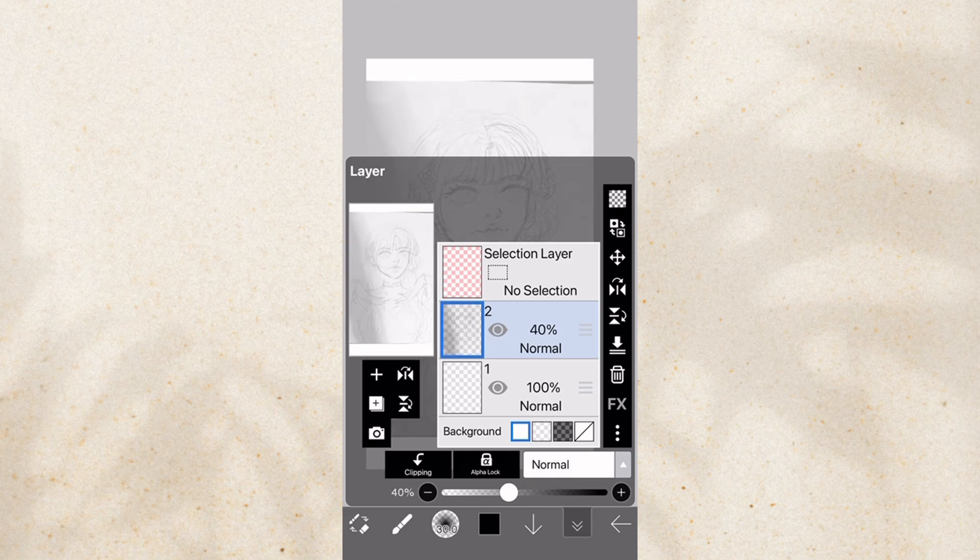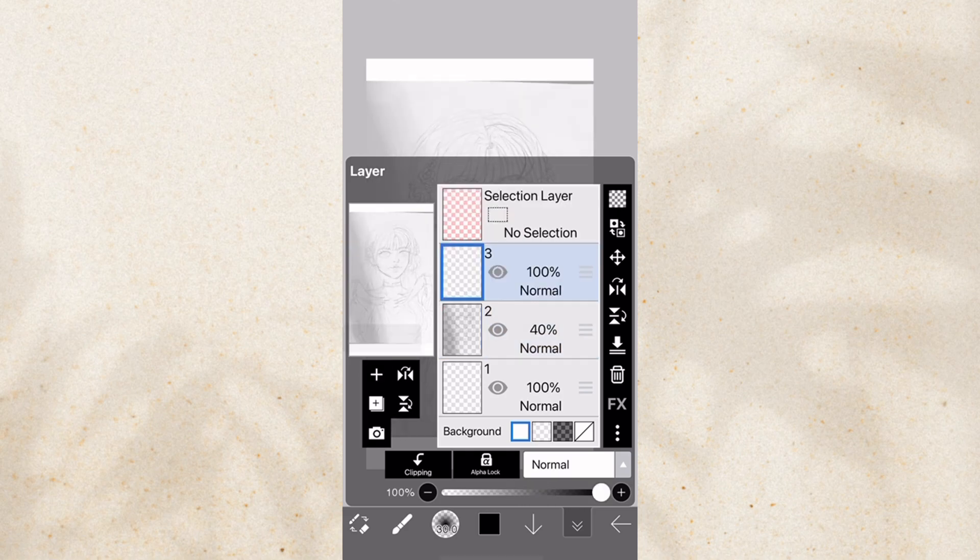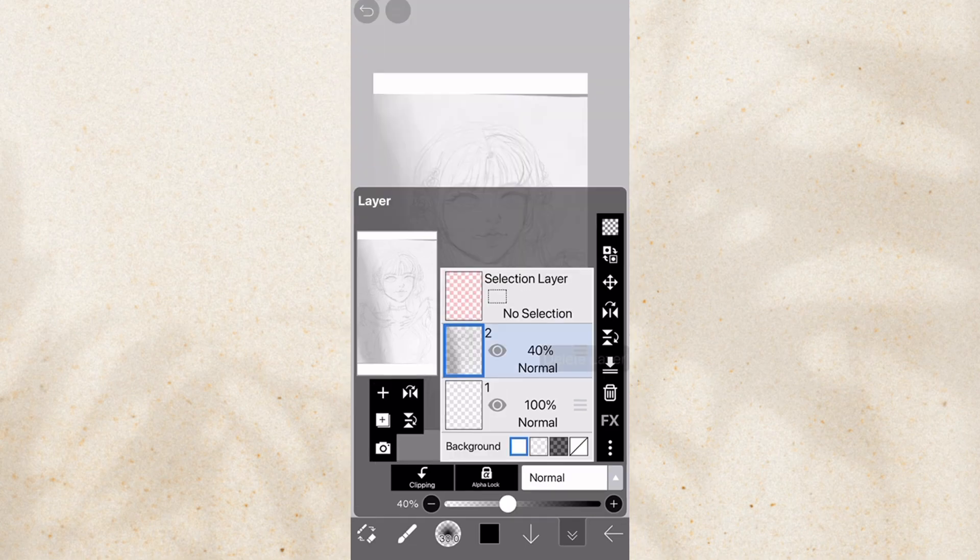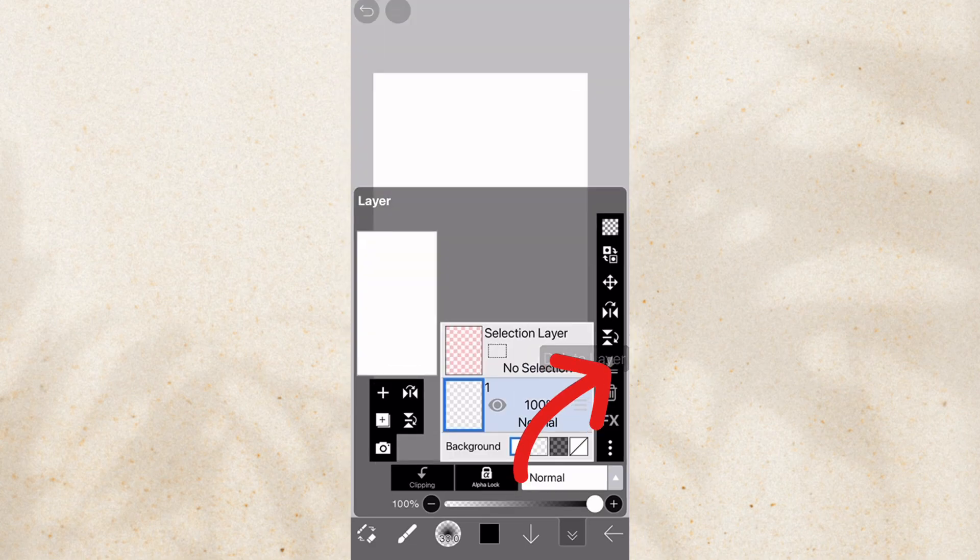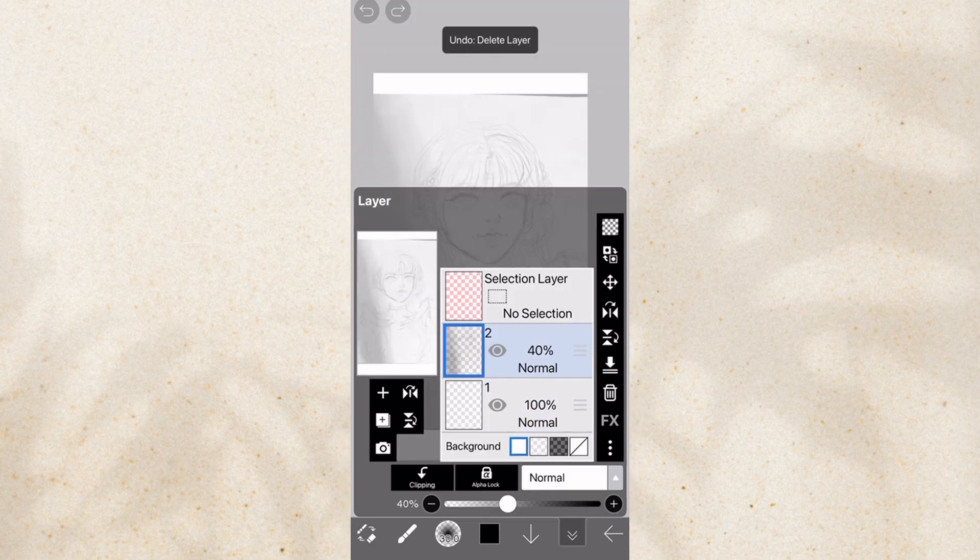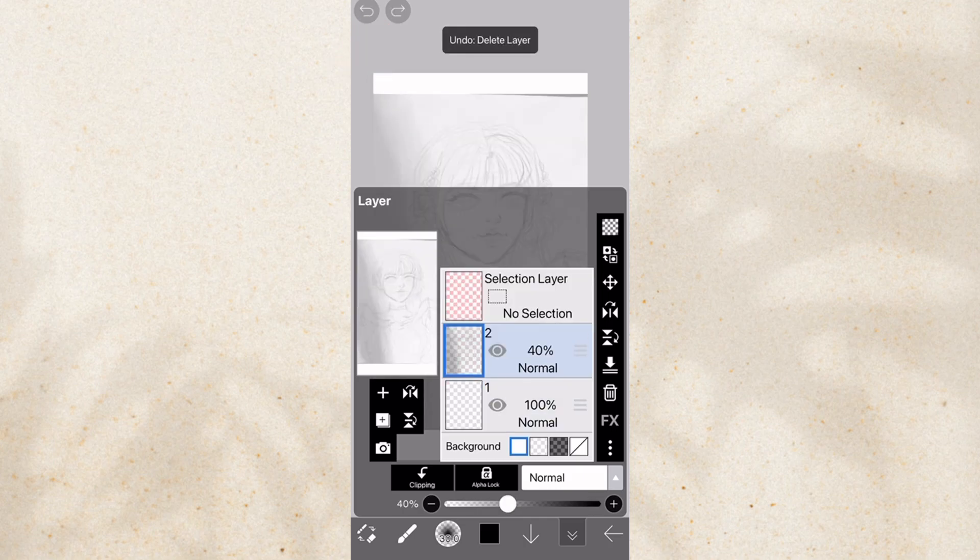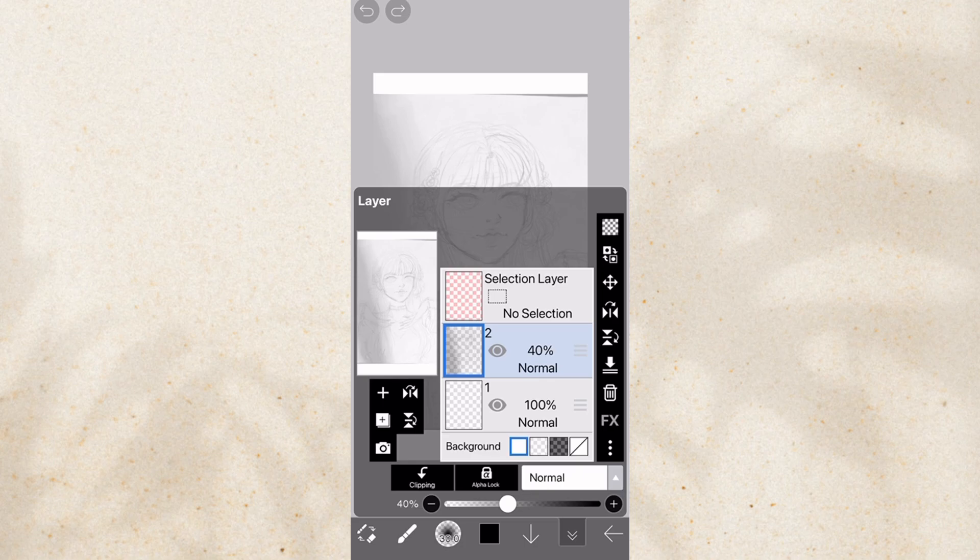Now, you can add a layer by tapping here. Add as much as you want. You can delete it by clicking delete layer. Oh my god, no. This is the undo and redo button, by the way. I think that was pretty obvious. But I'll just tell you that. Just so you know.